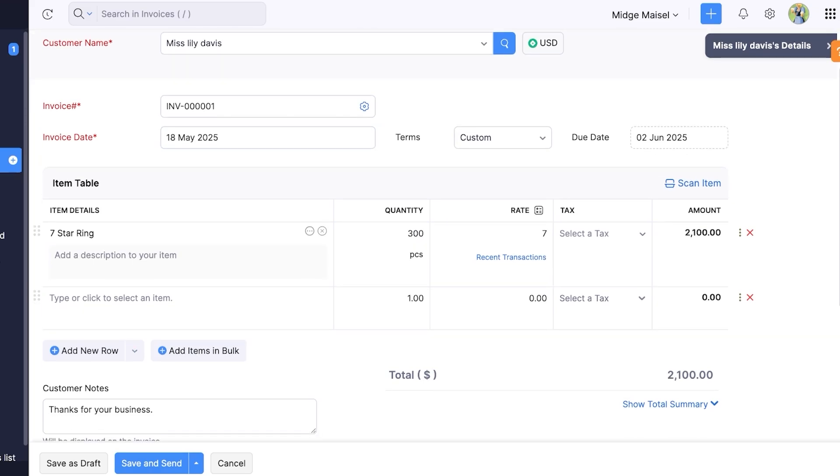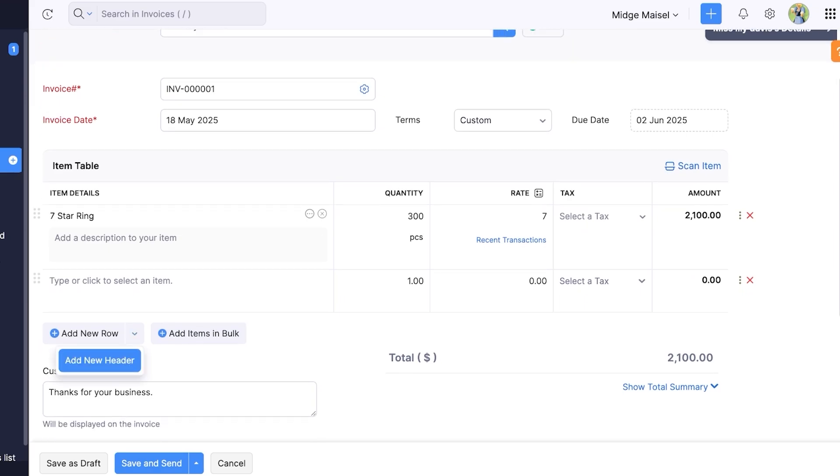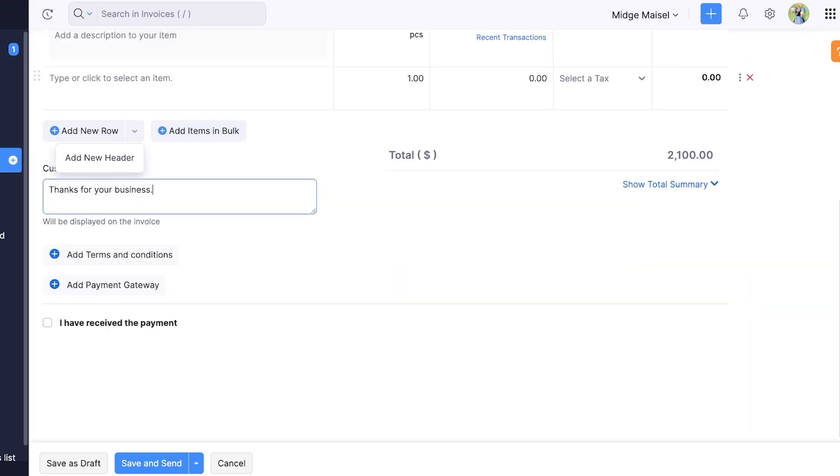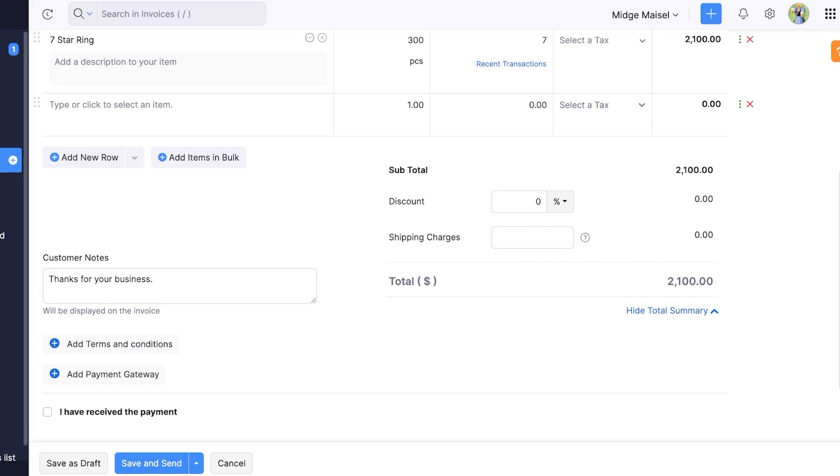Now below that I can add more rows and I can add items in bulk as well. And if you click on this you can add new headers. So if a person is purchasing both services and products you can divide them as well. Once you do that you can add a customer note, add any terms and conditions you have, and add any payment gateways. You can see the total summary and you can add any discount whether it's a dollar amount or a percentage based discount. You can add that over here and you can add any shipping charges as well.